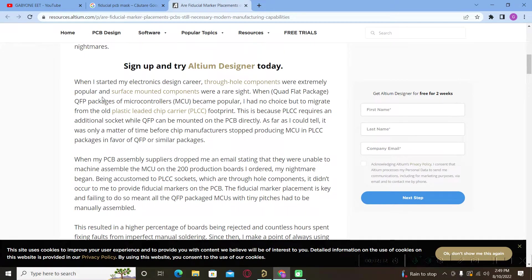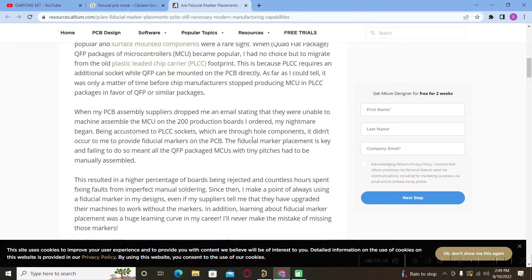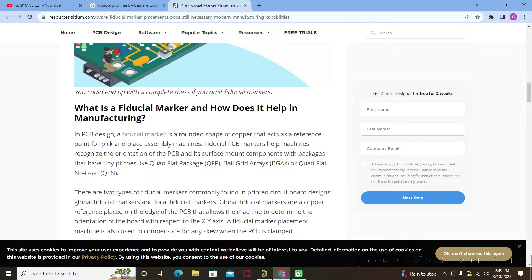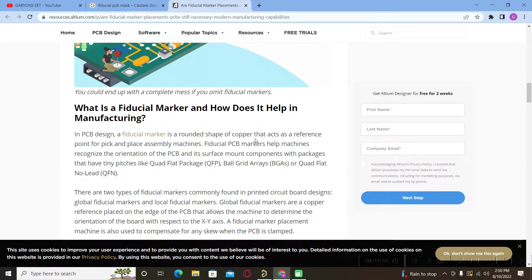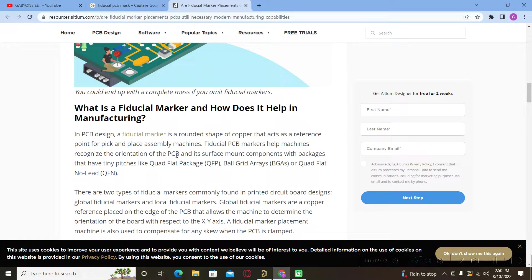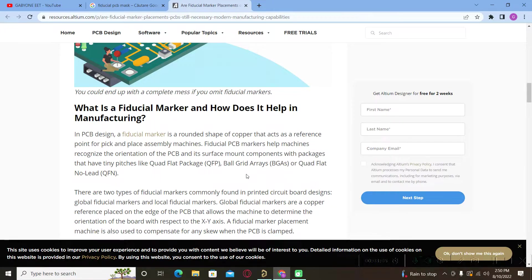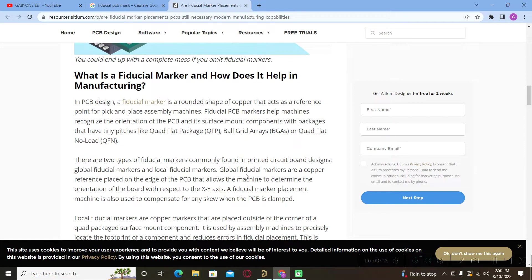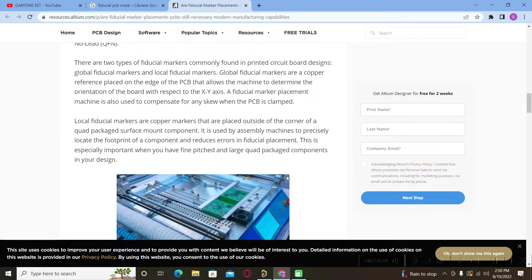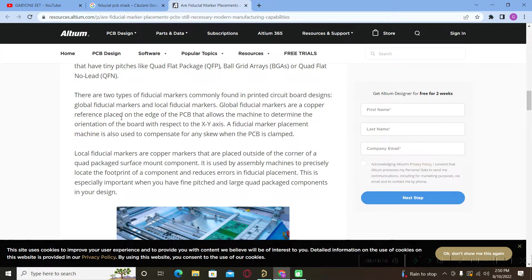As you can see we have here a small explanation. In PCB design, a fiducial marker is a rounded shape of copper that acts as a reference point for pick and place assembly machines. Fiducial PCB markers help machines recognize the orientation of the PCB for SMT components with special packages like QFP, QFN or BGAs. We have two types of fiducials: the ones that are global and are a copper reference placed on the edge of the PCB